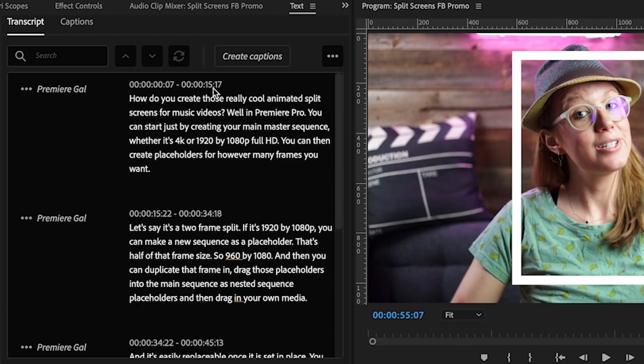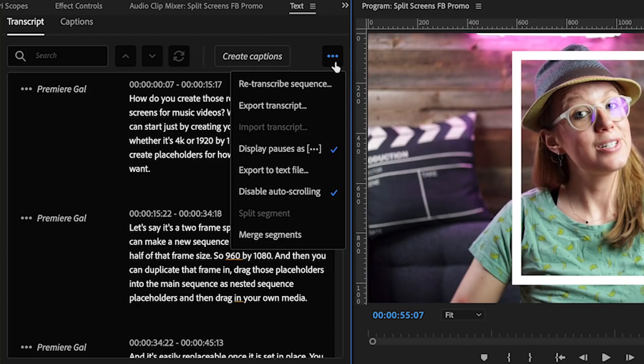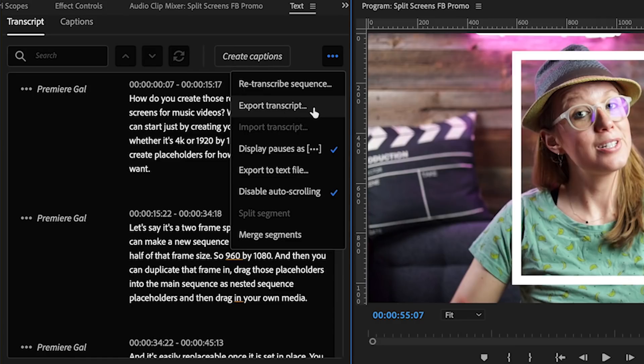You can also export the transcript from this ellipsis menu item here and you can save it as a text file.